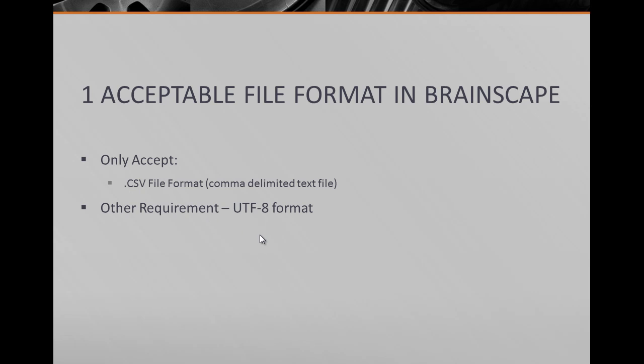And the other little caveat about this is that they will only accept a UTF-8 format and that's really why I wanted to do this video, just to show you how to get around that.